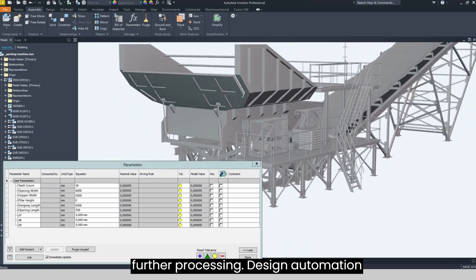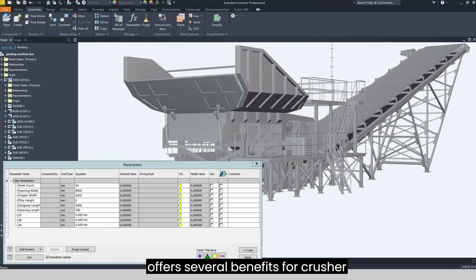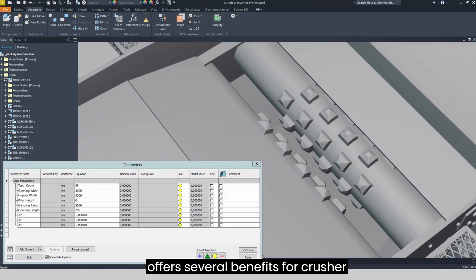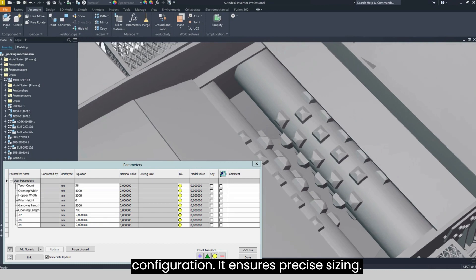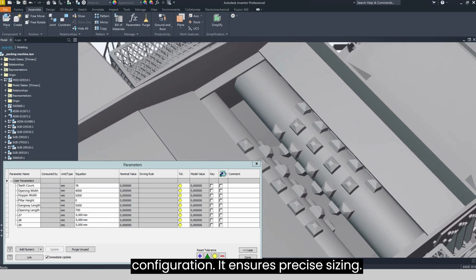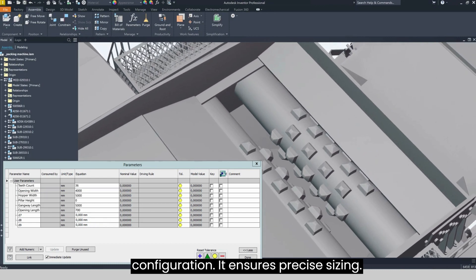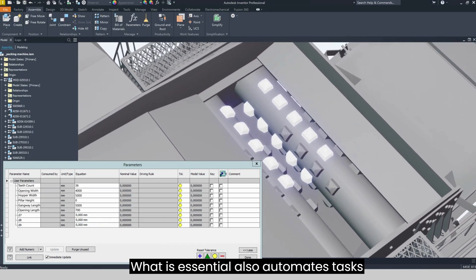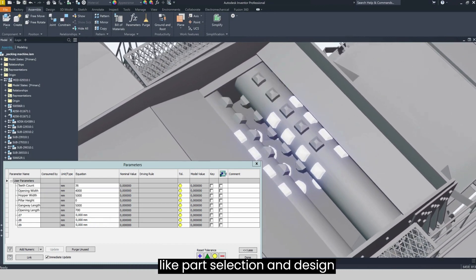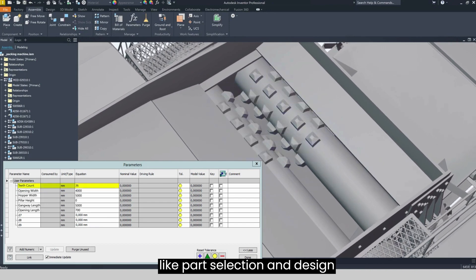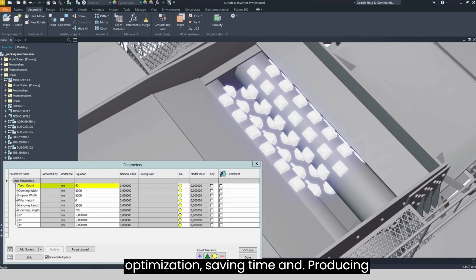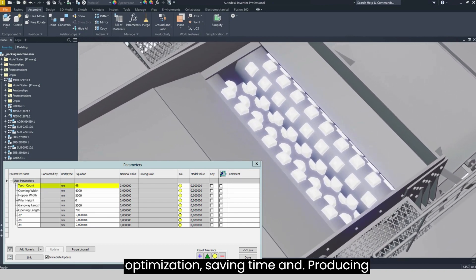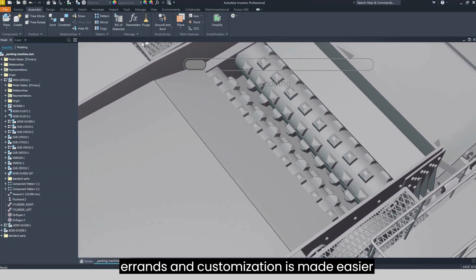Design automation offers several benefits for crusher configuration. It ensures precise sizing, which is essential. It also automates tasks like part selection and design optimization, saving time and reducing errors.